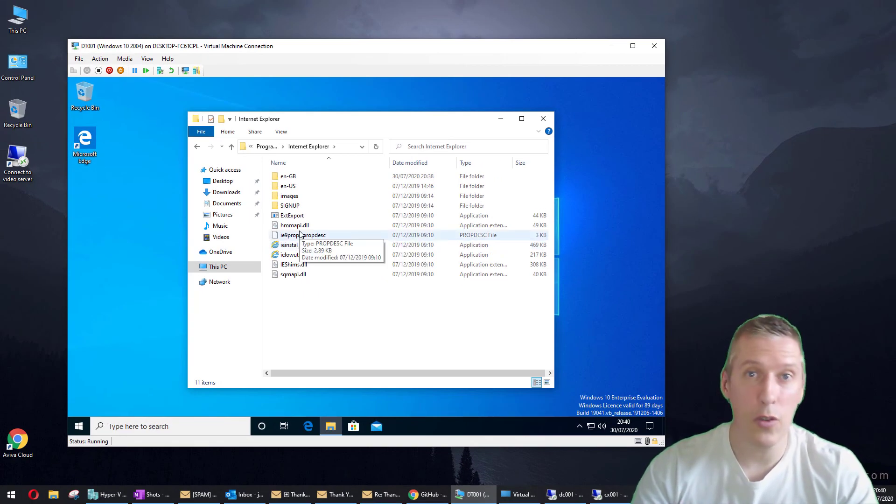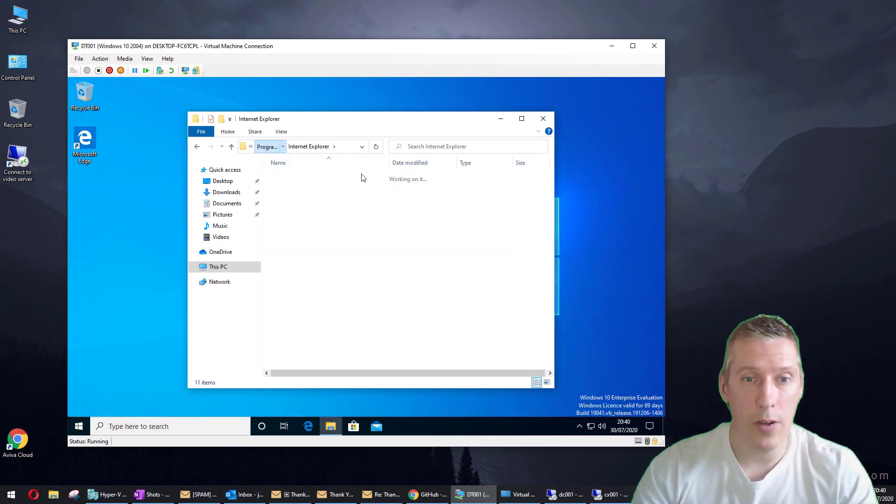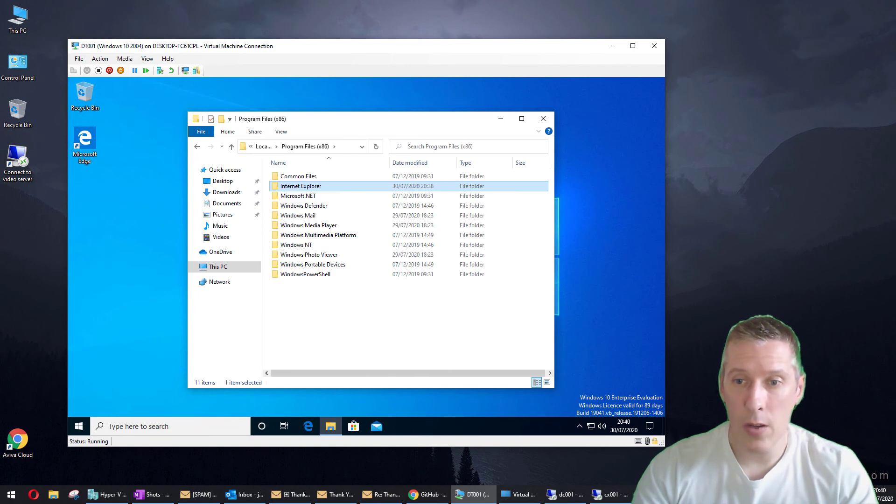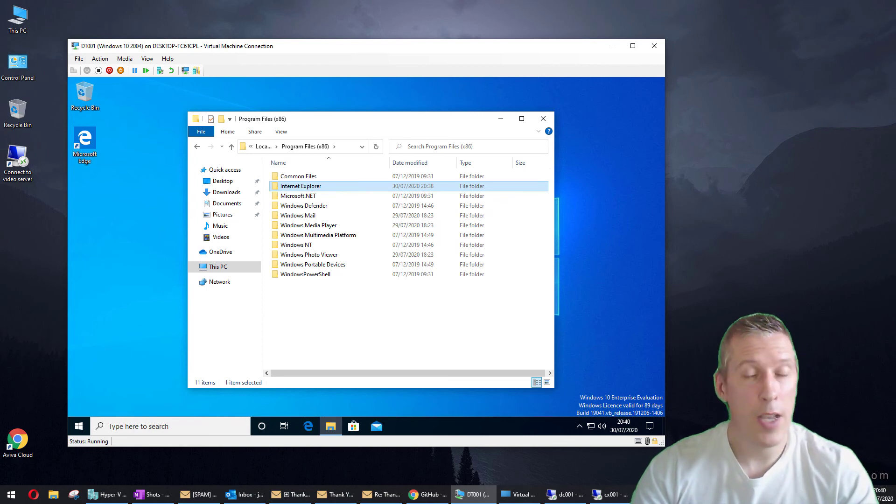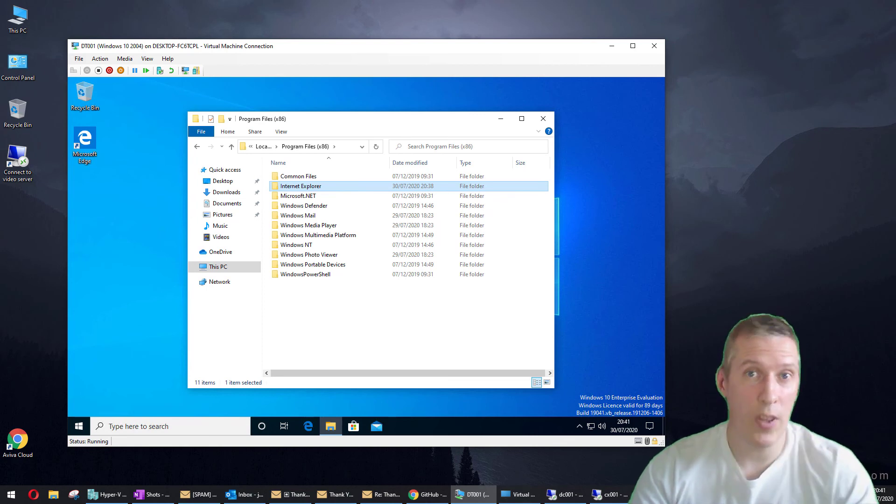So there you go, in under two minutes you can successfully remove Internet Explorer from Windows 10 forever and go back to using your preferred browser, whether that's Edge, Chrome, Edge Chromium, or even something like Opera or Firefox.